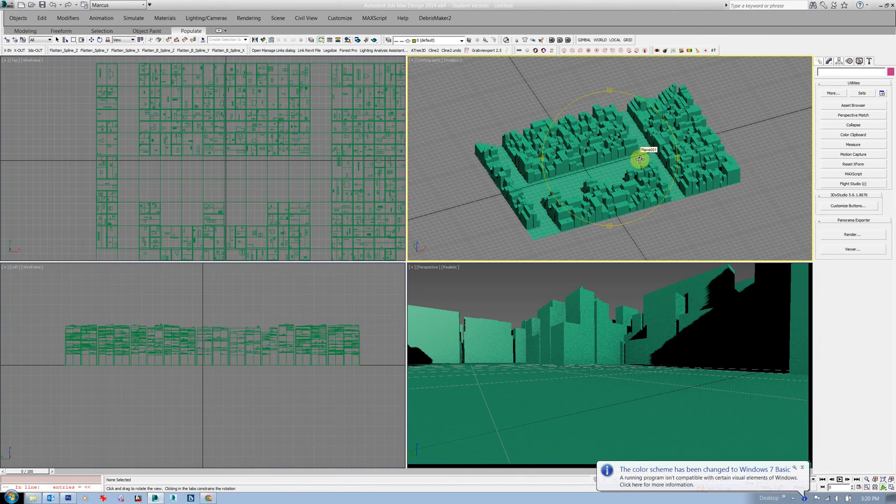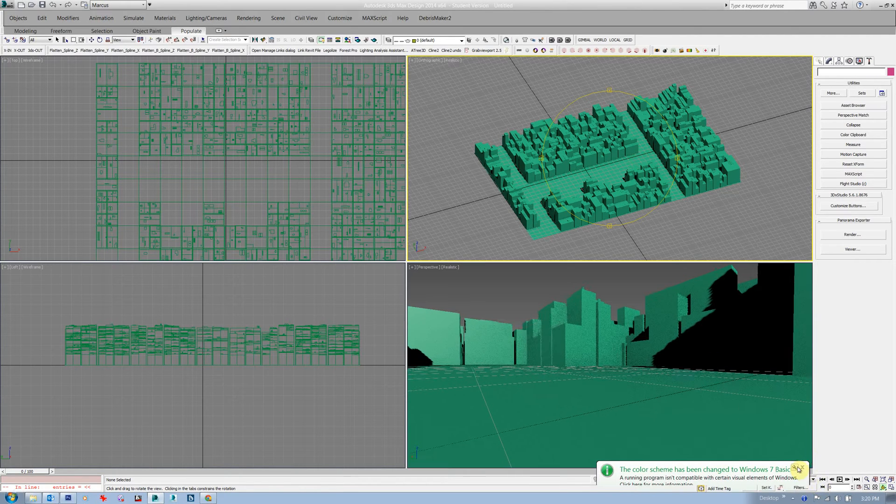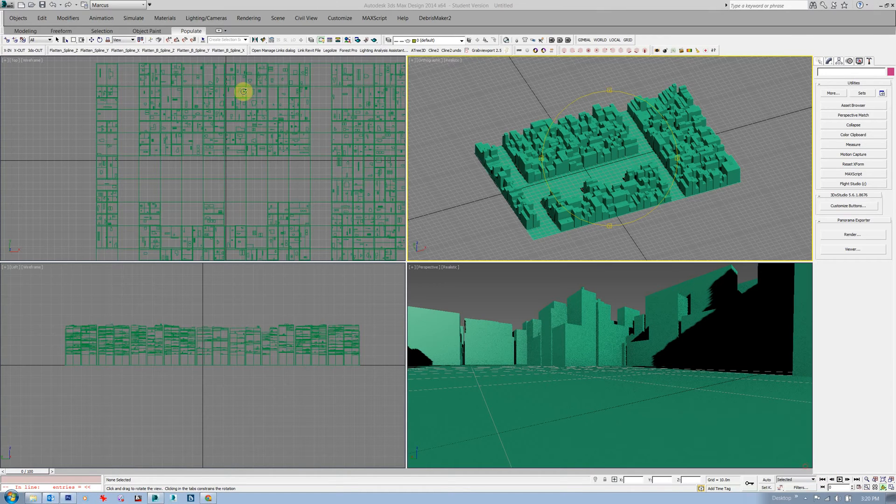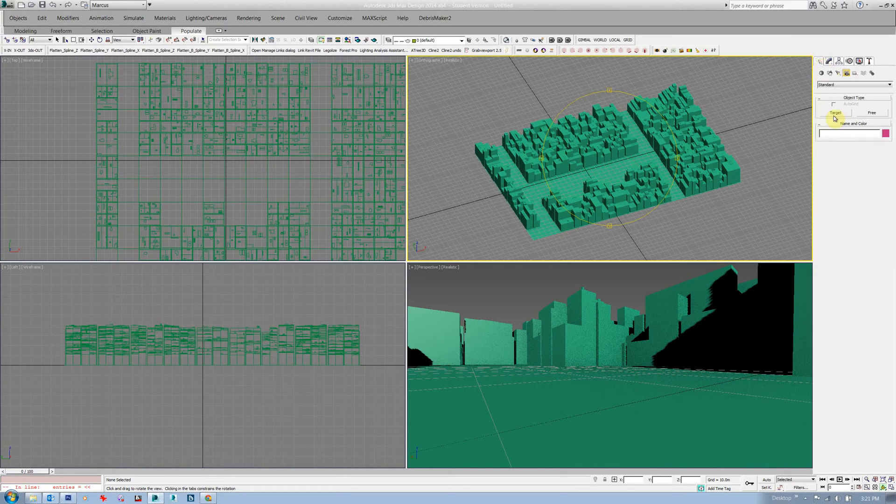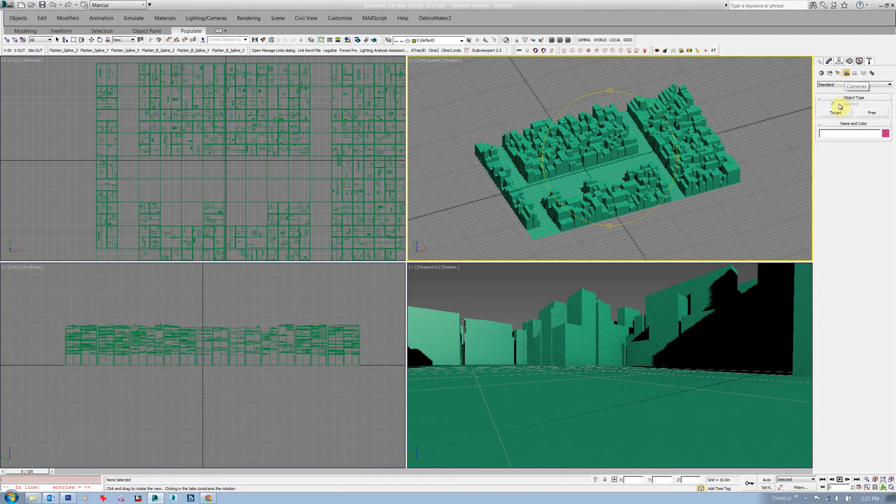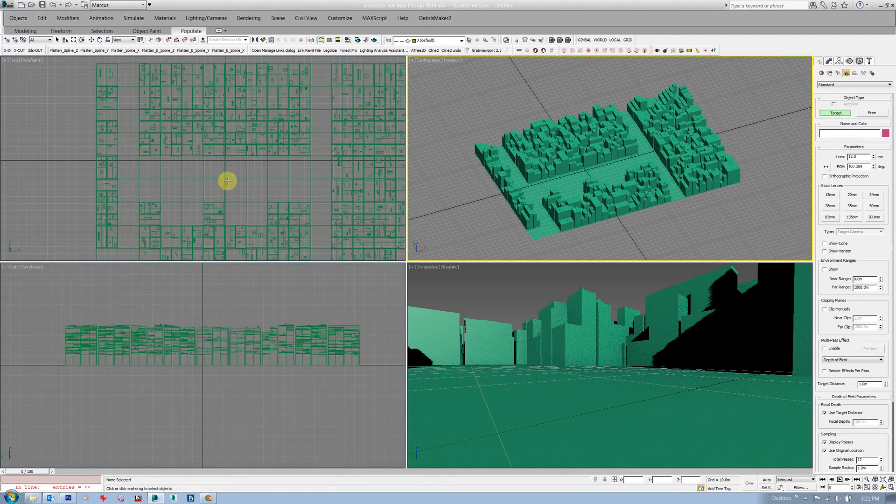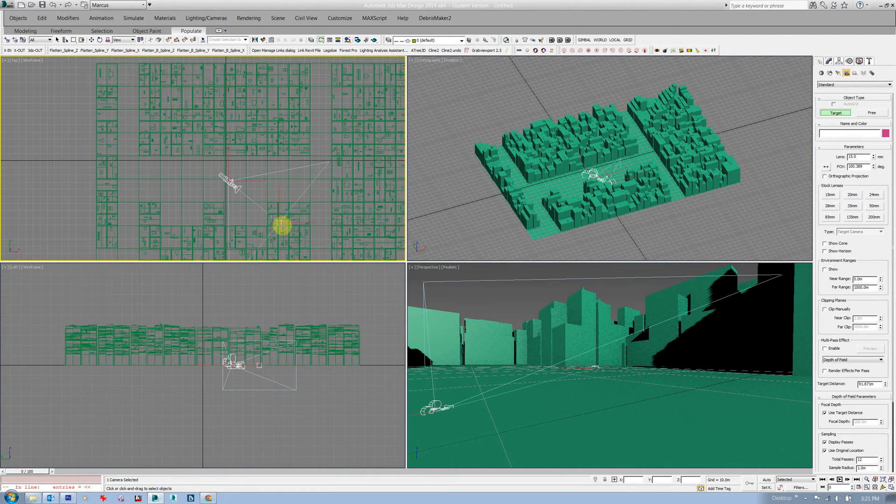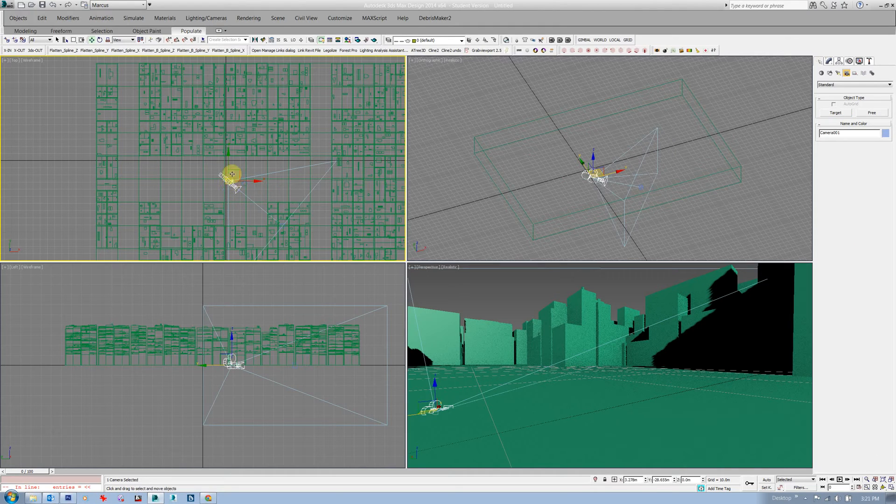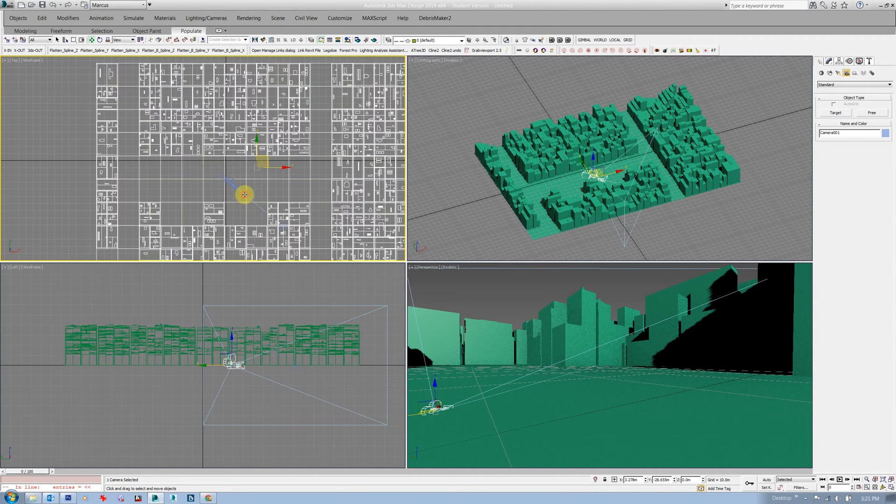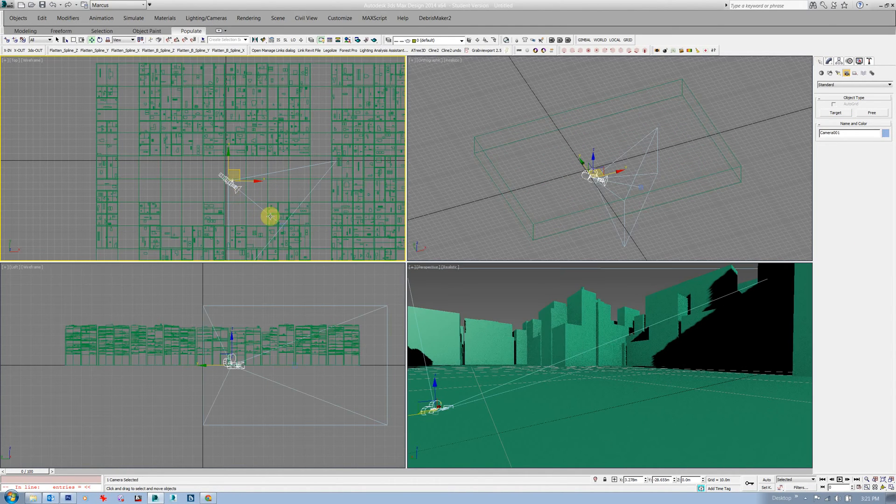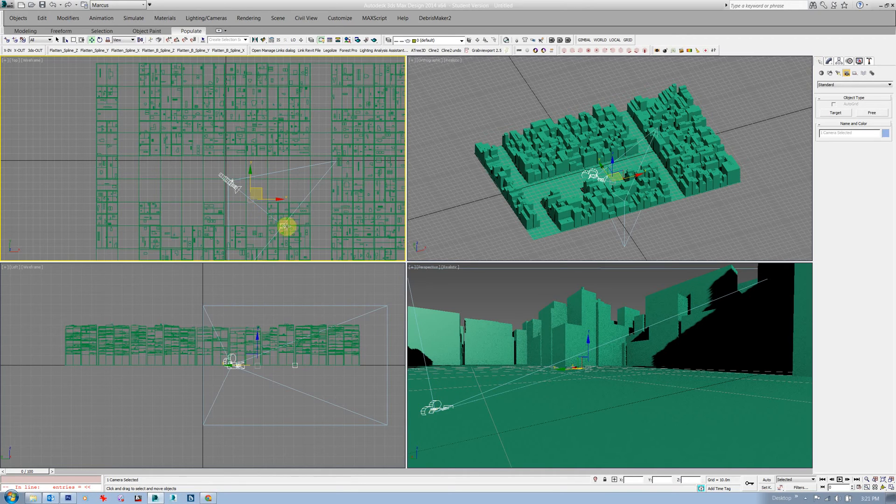Quick tutorial showing how to do a panoramic render from within Max. I've got a little bit of an urban scene here. First I need to make a camera, so I'm going to create a target camera, click on target, and I'll just drag a camera in the plan.